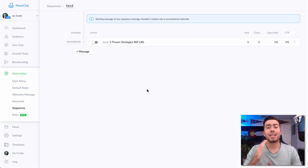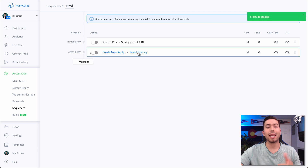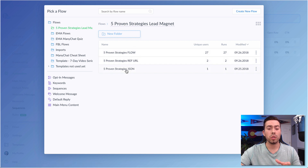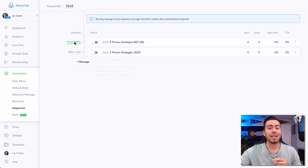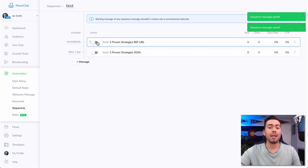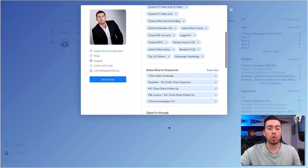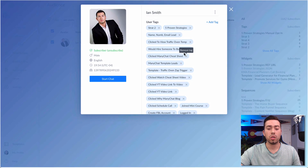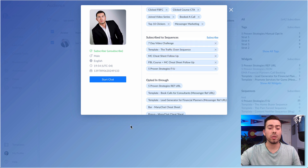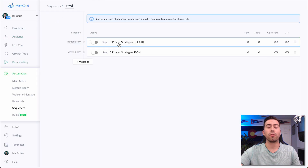The other way to manually send them a growth tool is using sequences. You create an actual sequence, and using the 'select existing' feature, you go ahead and select an existing flow or opt-in growth tool. Select the flow and make sure that it's sent immediately as soon as somebody is assigned to this sequence. Make sure this action is turned on. Then head over to the audience section, click on their profile, scroll down to 'subscribe to sequences,' click 'subscribe,' and manually subscribe them to that sequence. As soon as they're subscribed, they'll be sent the first message in that sequence. So those are the two ways to manually add someone to a growth tool.